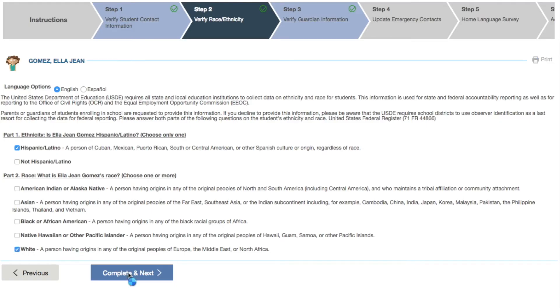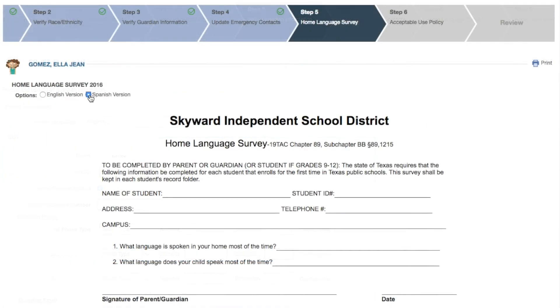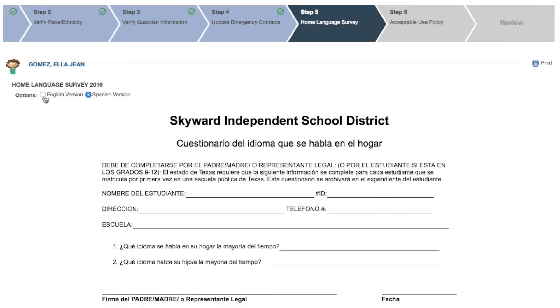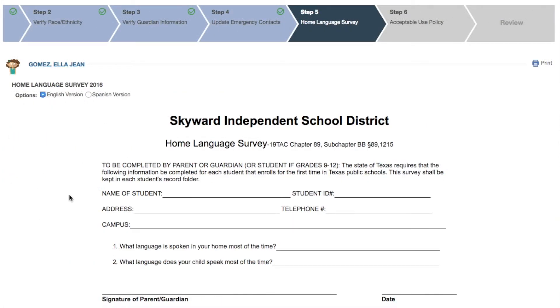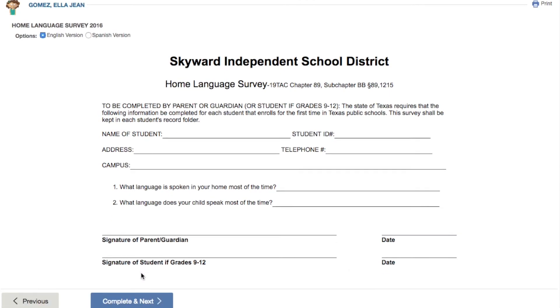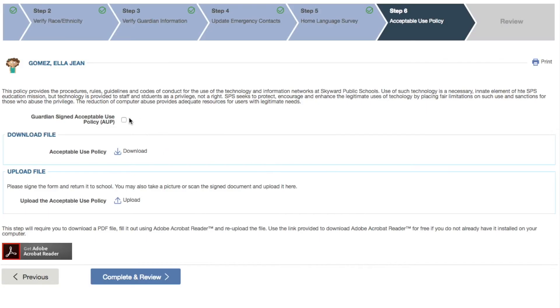If your child's school requires any forms or attachments, they'll either be made available for completion online like this one, or you'll be able to download, sign, and upload the documents, as you can see here.